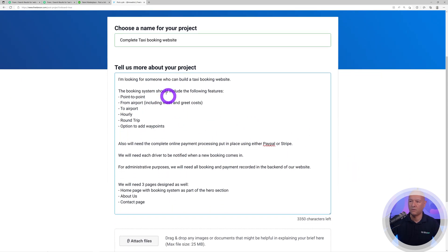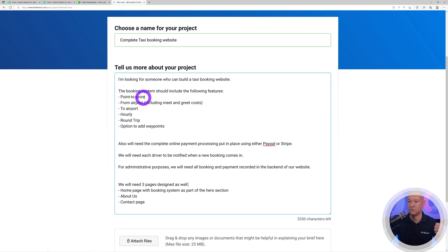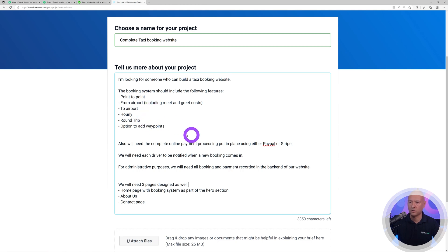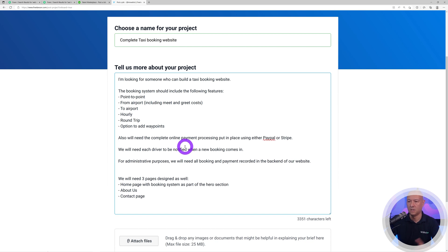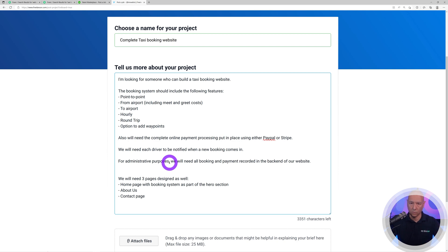I'm looking for someone who can build a taxi booking website with all the features. I need point to point, from airport to airport, hourly, round trip, and option to add waypoints. This would be a very conventional taxi booking system, which by the way we have a few tutorials on our channel. We'll leave that in the description below if you want to know how to build a taxi booking system.